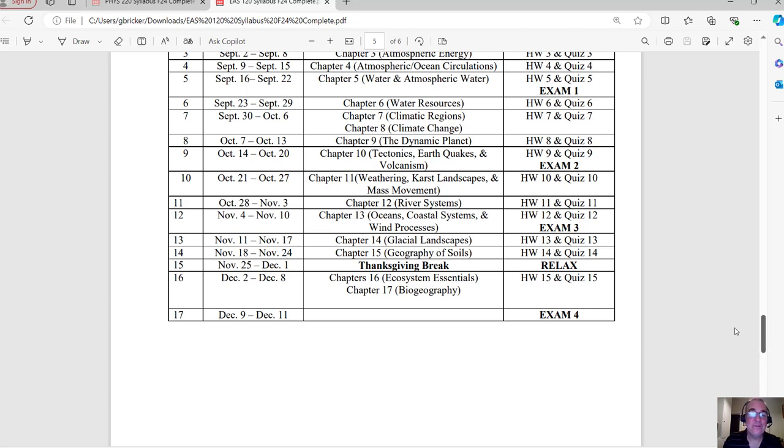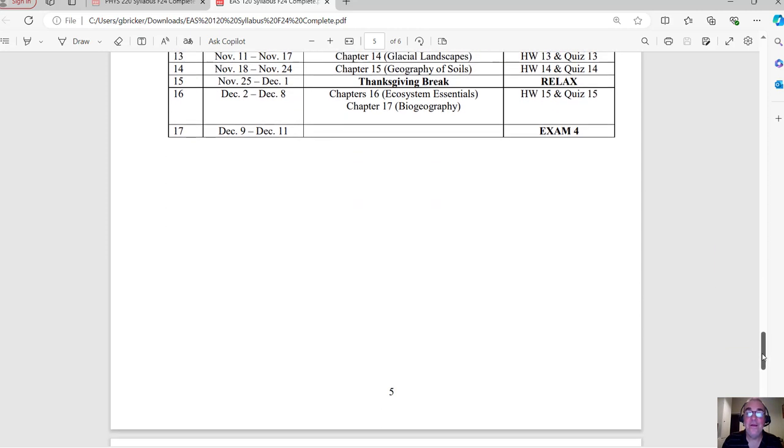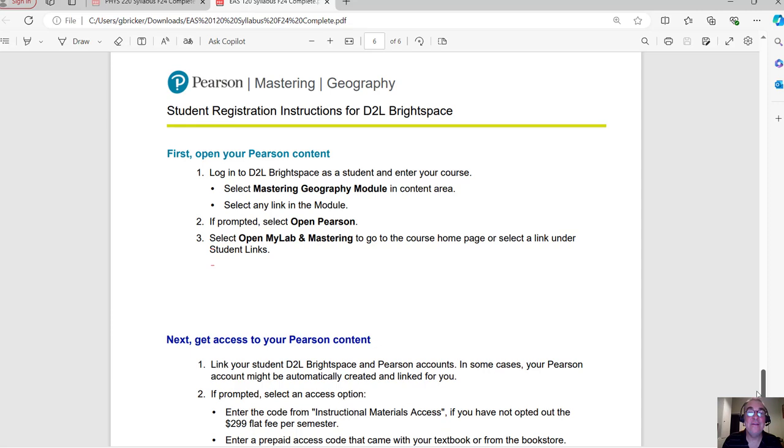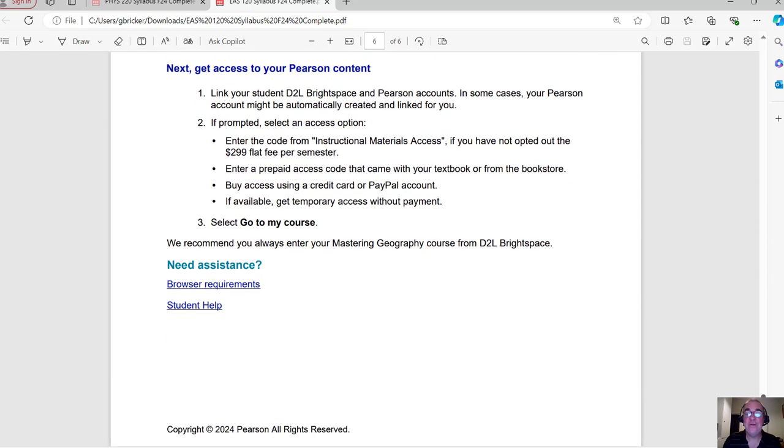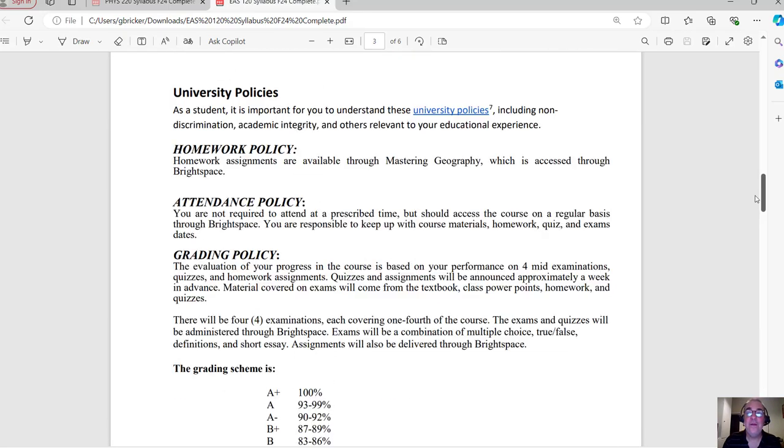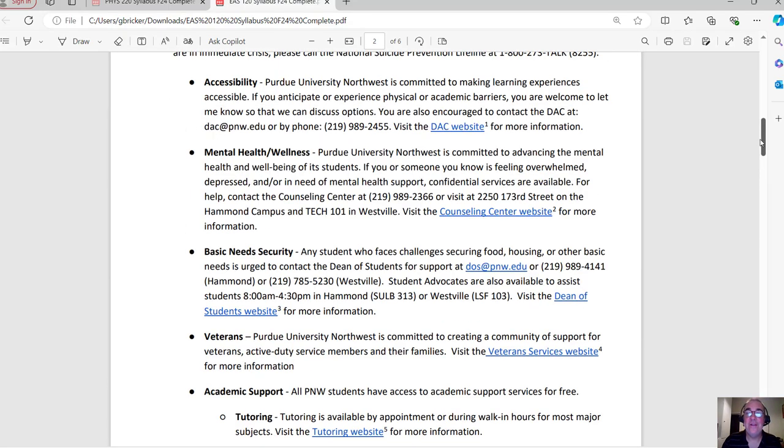And then the very last page again of the syllabus instructions for mastering geography. Let me go back to the class.